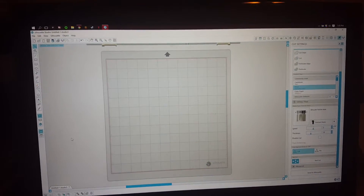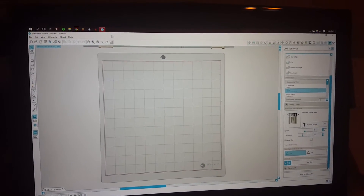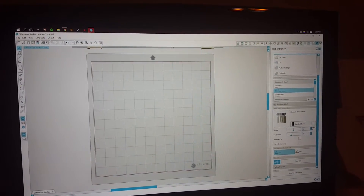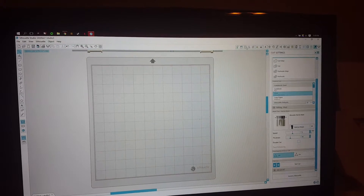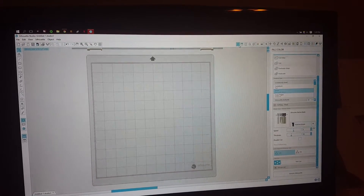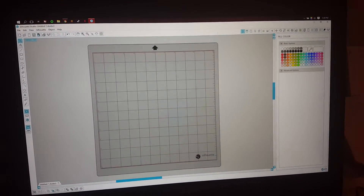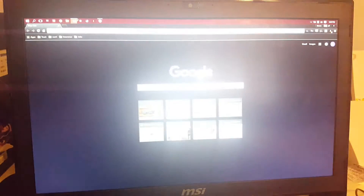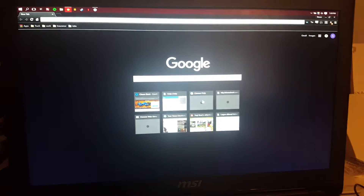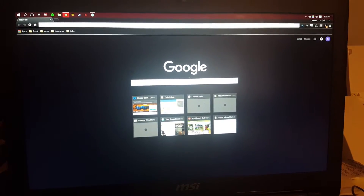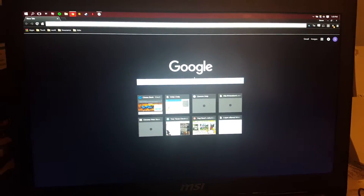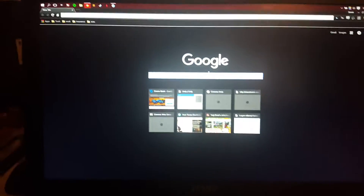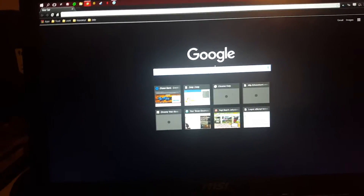I've never done this before, so let's see. I opened up my Silhouette page and then I go to Google. First things first, I'm going to do the fox. Number one key,